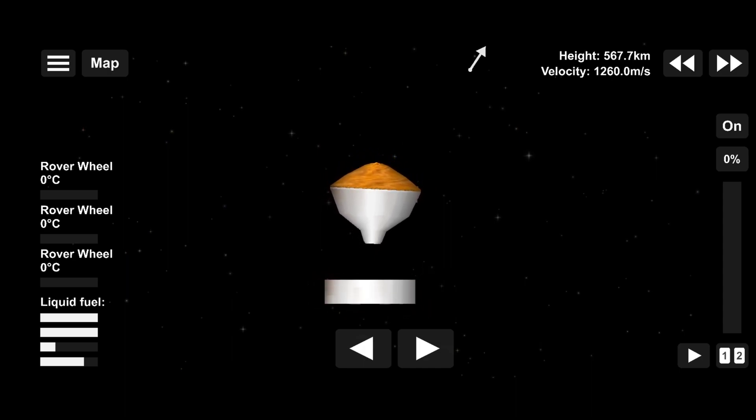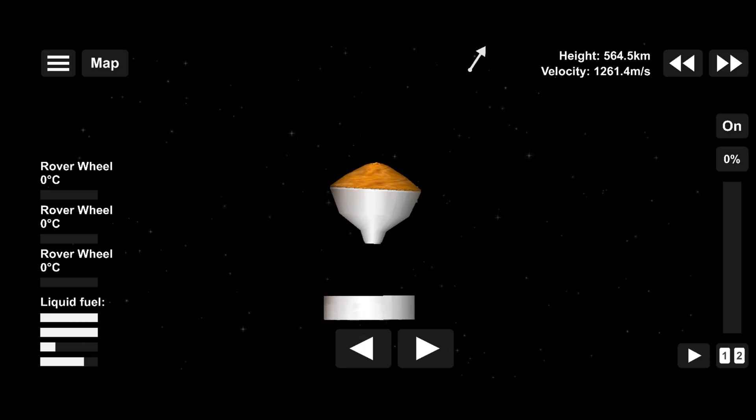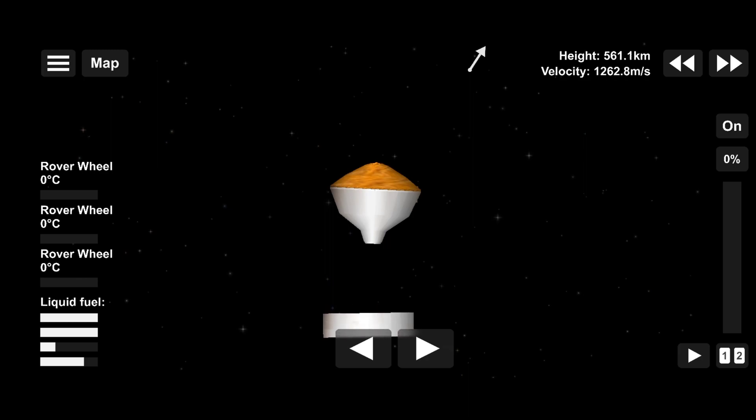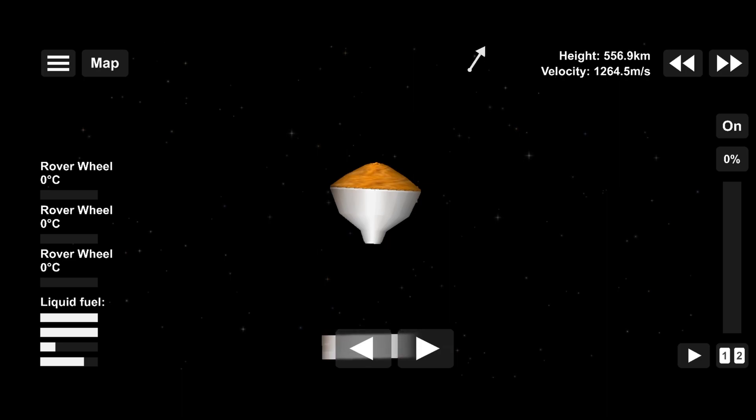We're off on a good start. In about one minute, Perseverance's landing software will wake up and begin the final preparations for entry. The first action we'll do is fire warm-up pulses with the entry thrusters.